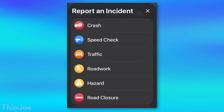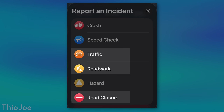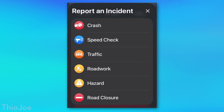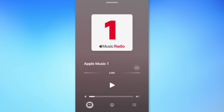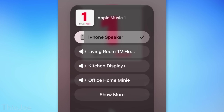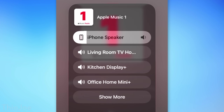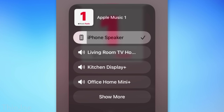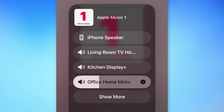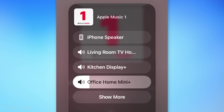In the Apple Maps app, you can now report additional incident types while on the road — specifically they added heavy traffic, road work, and road closure. In the Music app, and I believe actually any app that plays back audio, in the audio picker you can now control the audio for a particular device, all in one place.